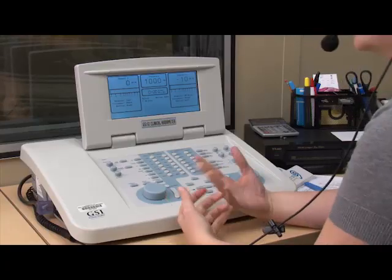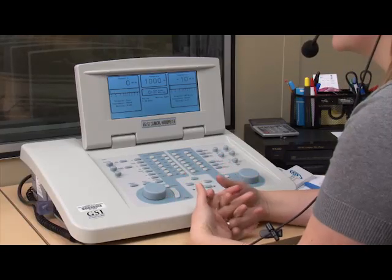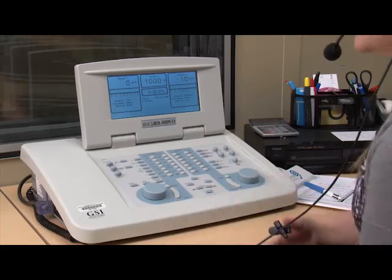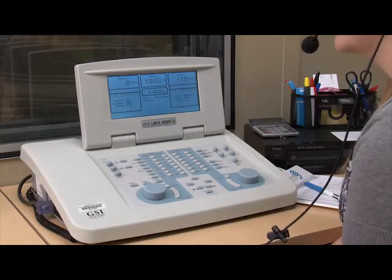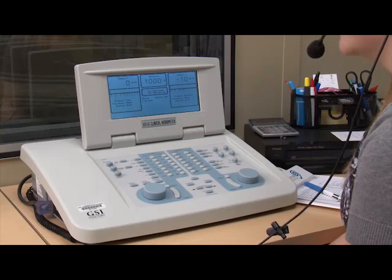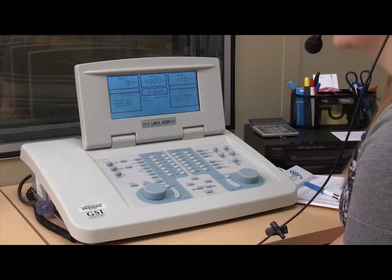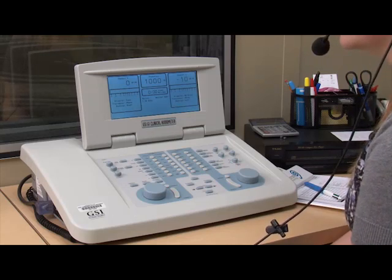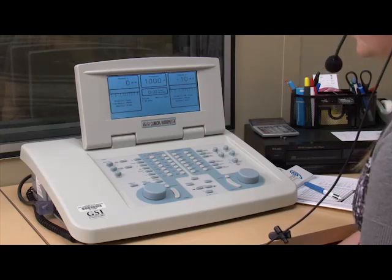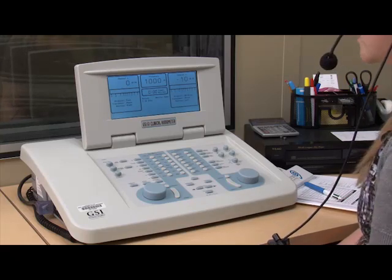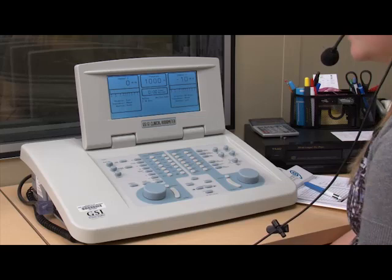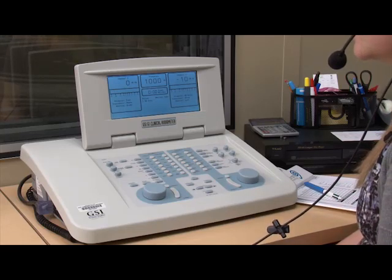You do the same thing for each frequency — after 1,000 hertz you'd go to 2,000, then 4,000, then 8,000, then 250, then 500 hertz. And then you do the same thing on the left ear. You also use the same down-10, up-5 method for bone conduction.